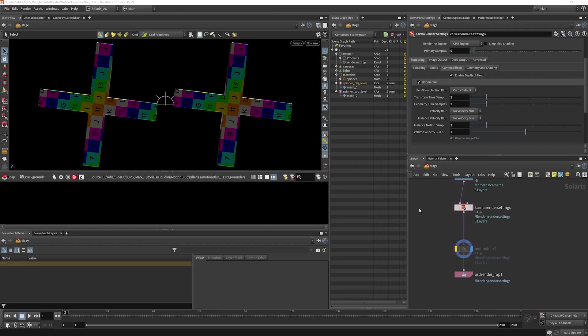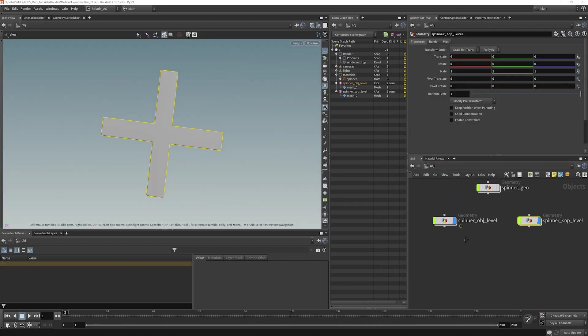We're going to take a look at Motion Blur in Solaris and Lops. I have a very simple scene set up here, just two spinning objects.